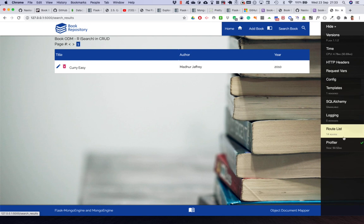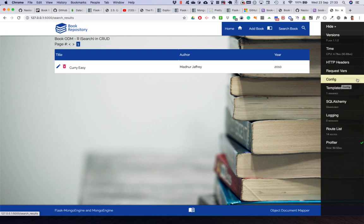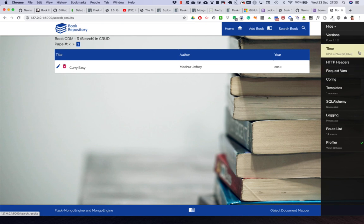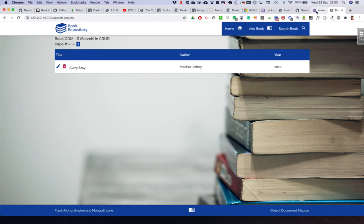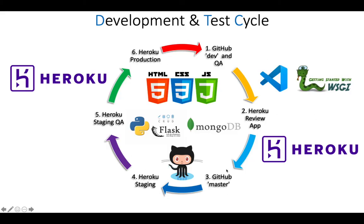We've talked about the Flask debug toolbar - only use it on your local development environment, never load it on the Heroku platform as a general rule. What we've also covered as an added bonus is the continuous development cycle - CDD, continuous development and deployment. We do our development on our local branch, then push to our GitHub development branch. Once we're happy, we do a merge pull request which creates a Heroku review application.